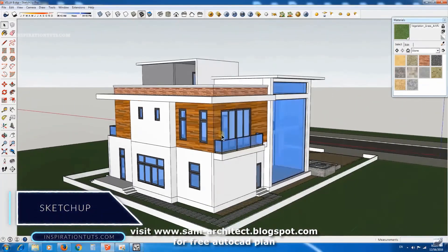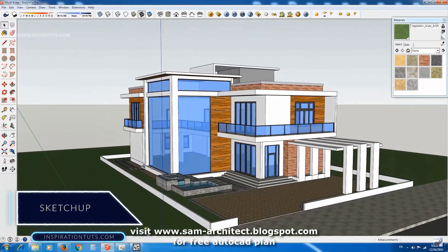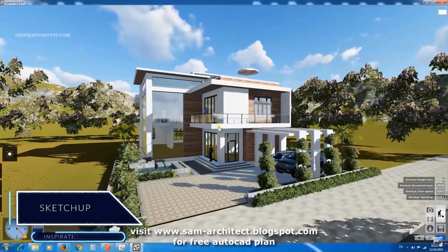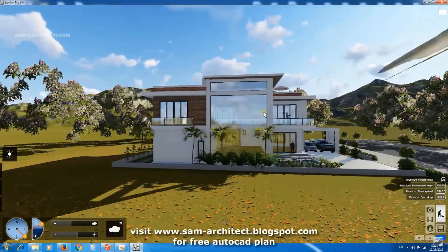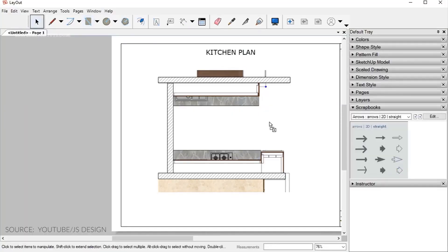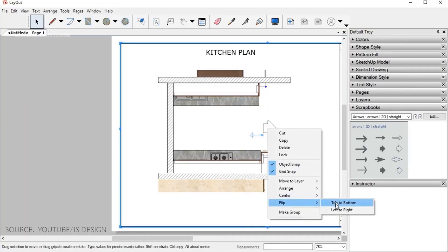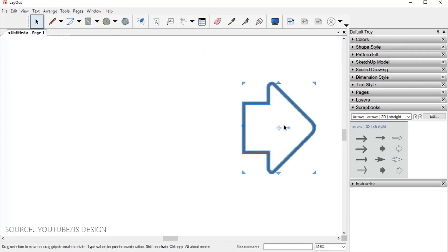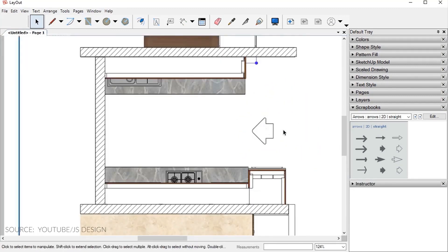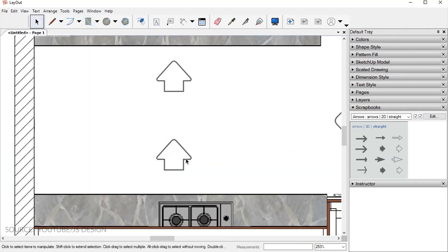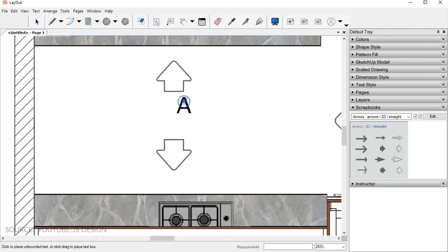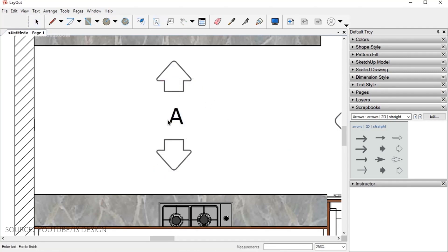SketchUp is being used for the most part by architects and architectural visualization artists to work on interior and exterior visualization projects. Using SketchUp you can actually bring 2D plans from 2D drafting software such as AutoCAD and start modeling the walls and so on until you end up with a finished building from the inside out. The good thing is you can use SketchUp as a 2D drafting software as well, drawing detailed and precise 2D plans using its layout tools.